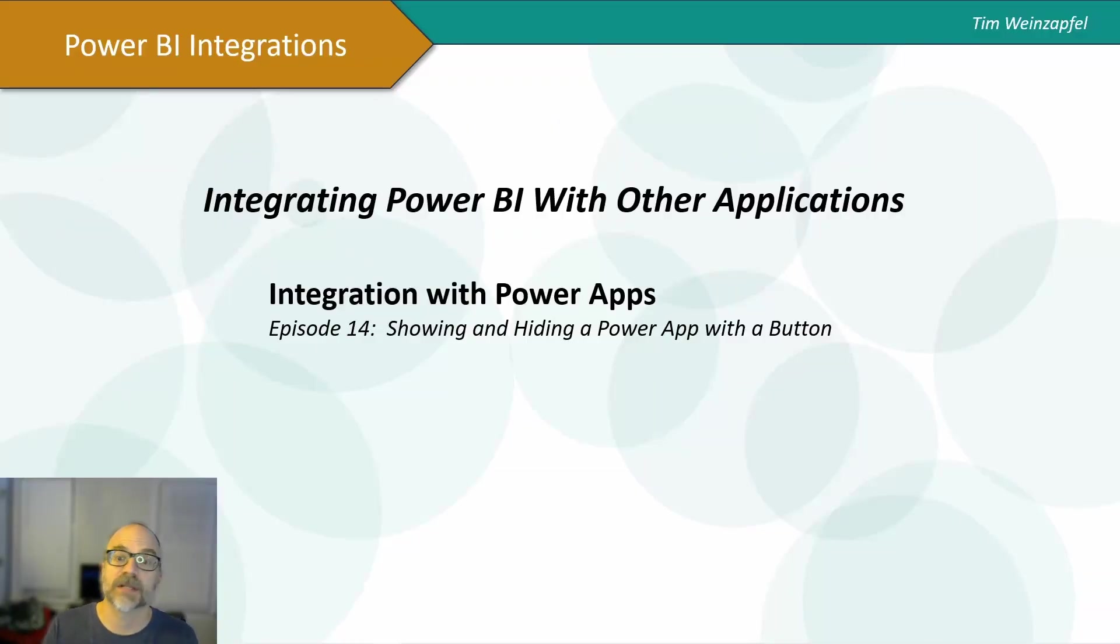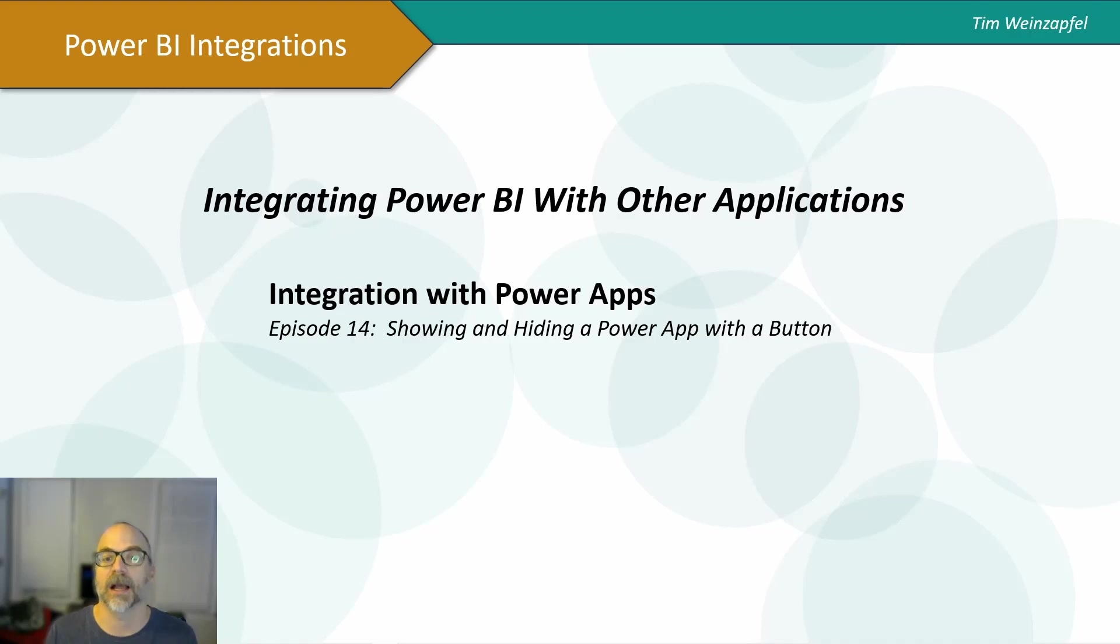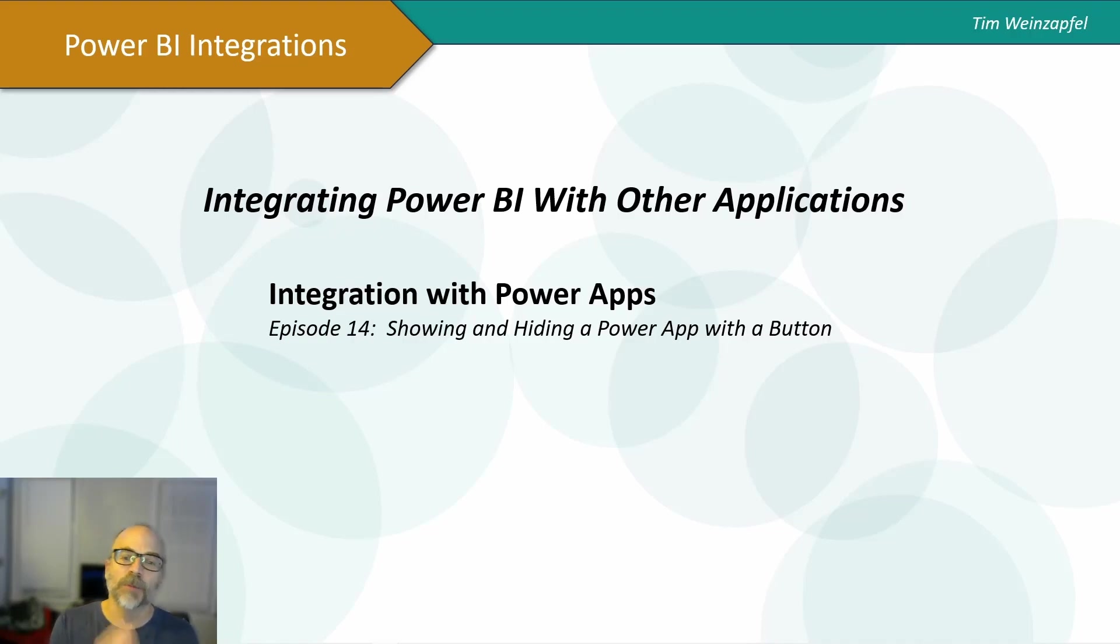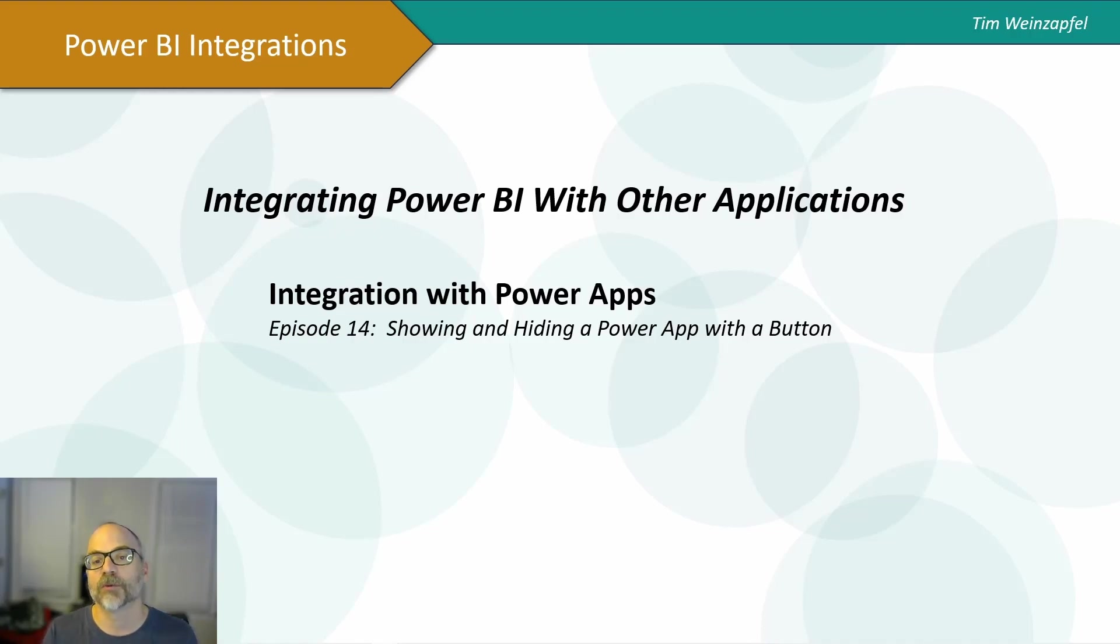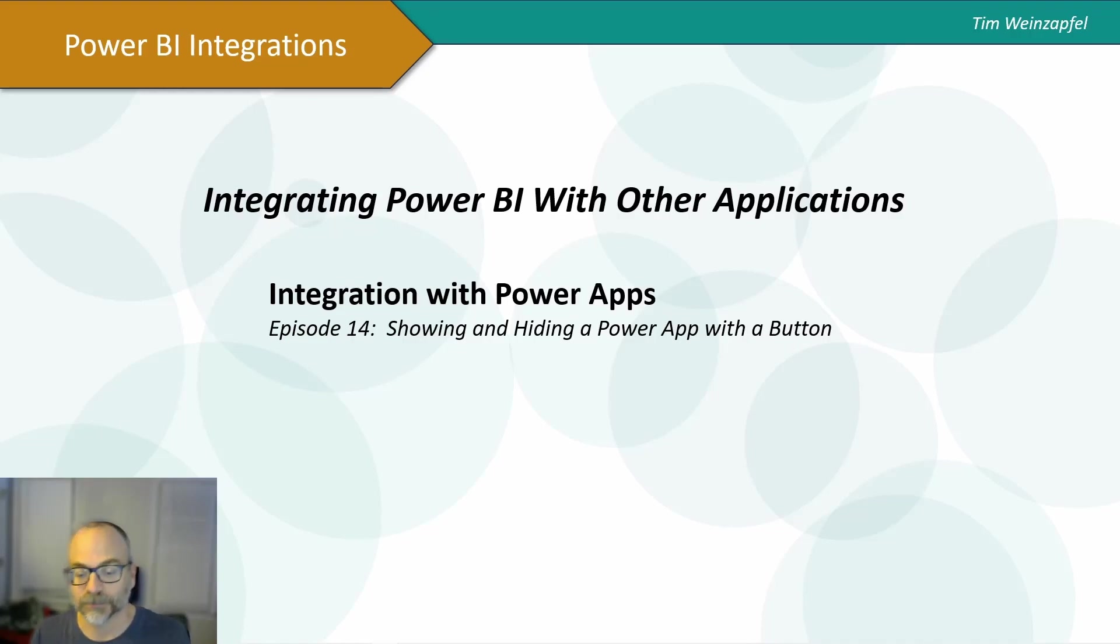So that's it. I mean, that's a great way to show or hide a Power App, as well as changing how your buttons appear depending on what your situation and your user experience. So I hope you found this helpful. I'm going to continue doing more videos with integrating Power BI with other applications. So if you like this, please hit the like button and please subscribe. And thank you for watching.